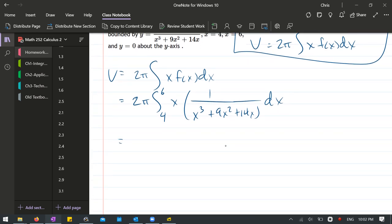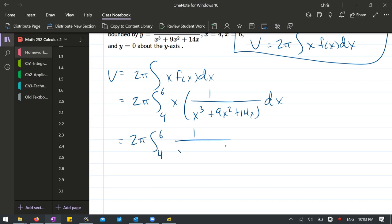Okay, so now our x, our multiply by x is going to reduce the power of x in the denominator. It's going to cancel a little bit, so we have x² plus 9x plus 14 dx.